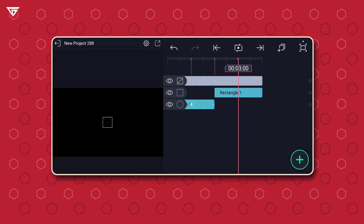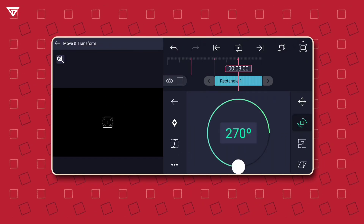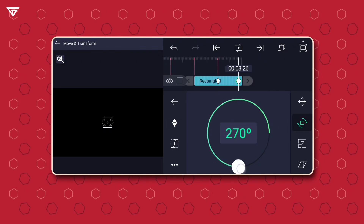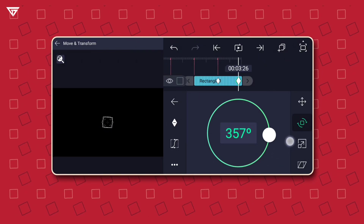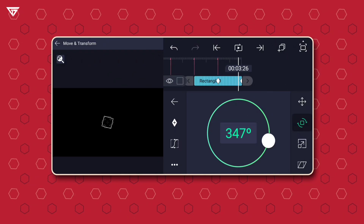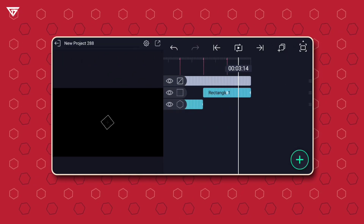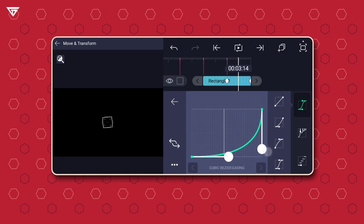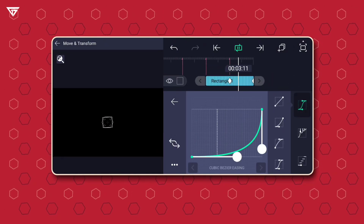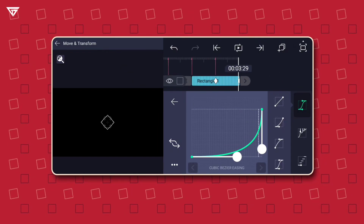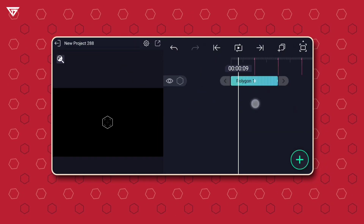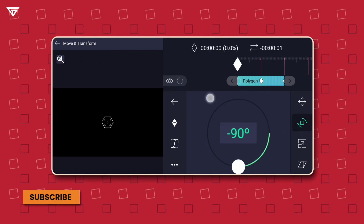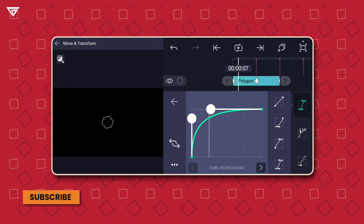Select the rectangle layer, go to Move and Transform, then Rotation and add a keyframe at the end. Add another keyframe and set it to 359 degrees. Adjust the graph the same way I'm doing it. Select the polygon layer, add a keyframe at the beginning and rotate it to negative 90 degrees. Adjust the graph the same way I'm doing it.